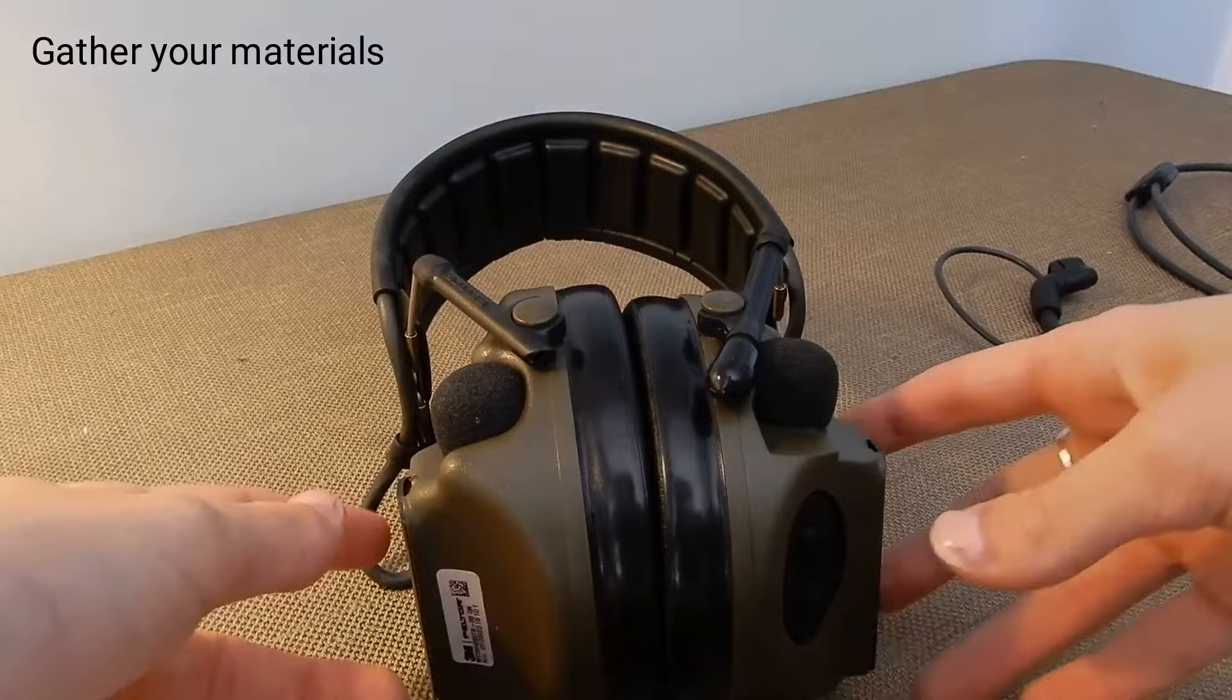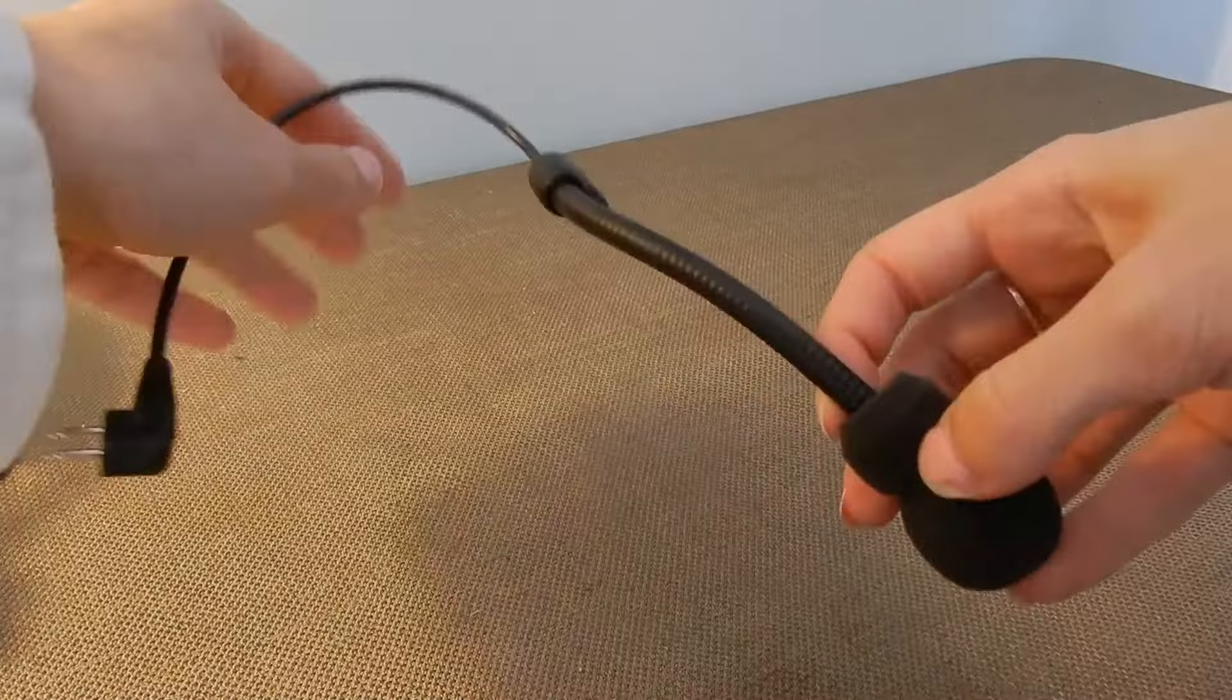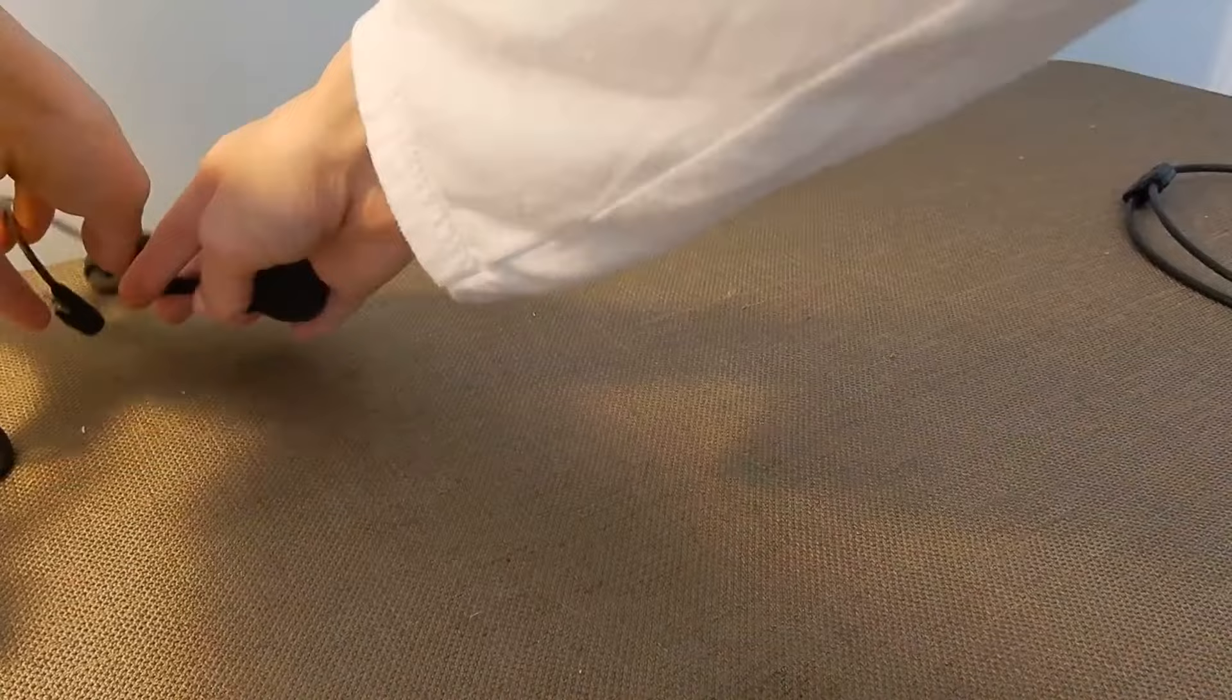First, you'll need your hearing defender. You will need a boom mic and you will need an adapter cable.